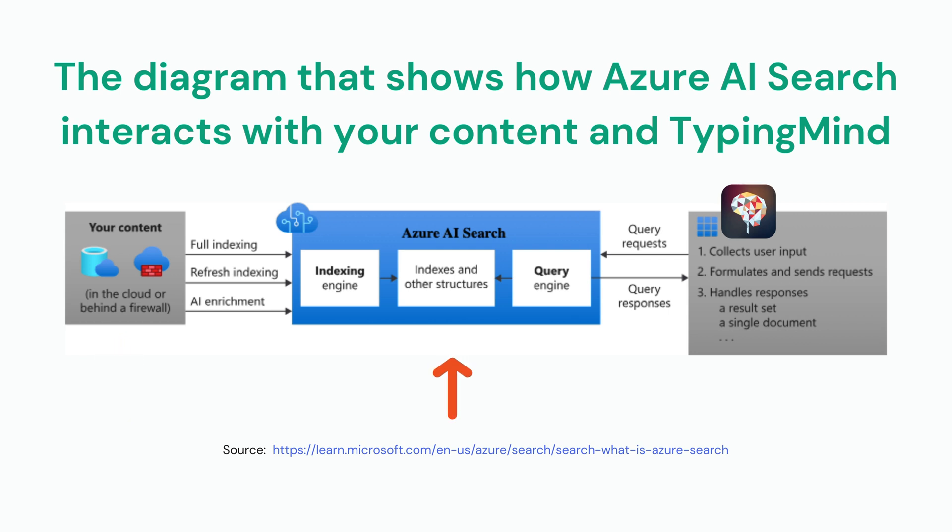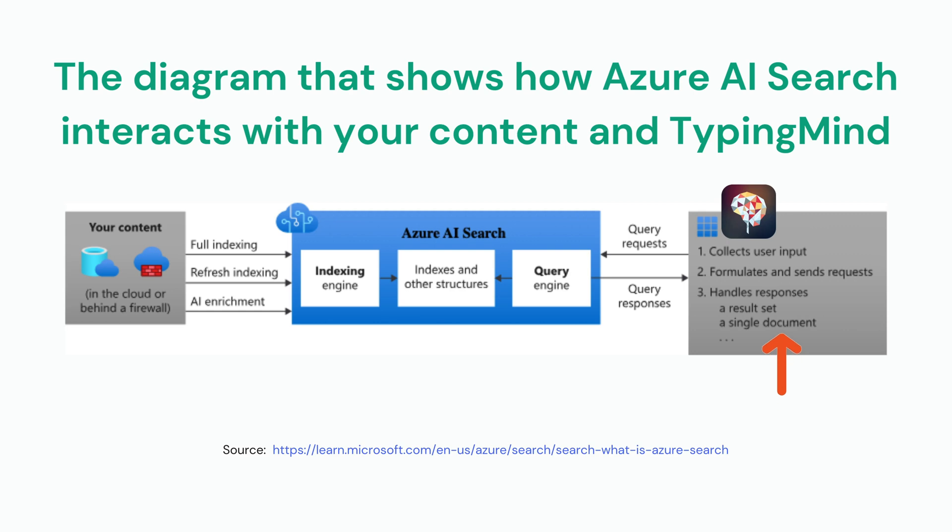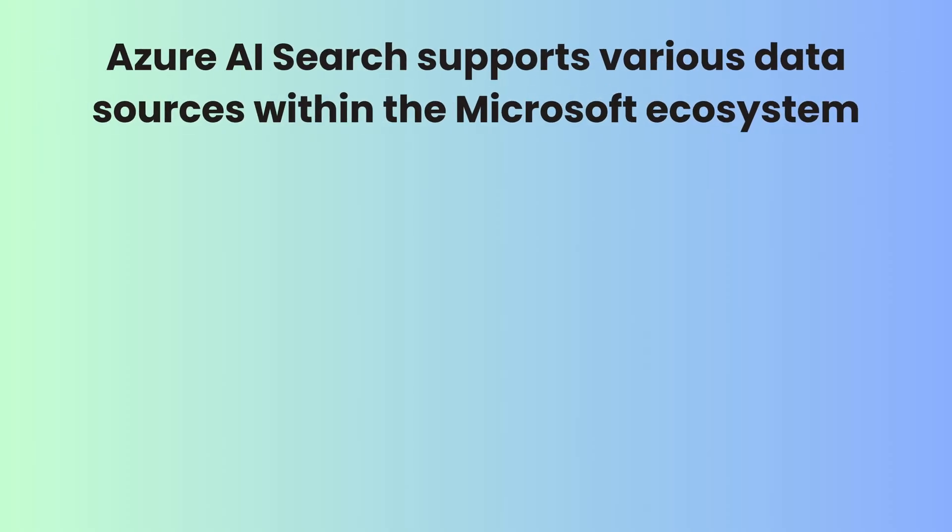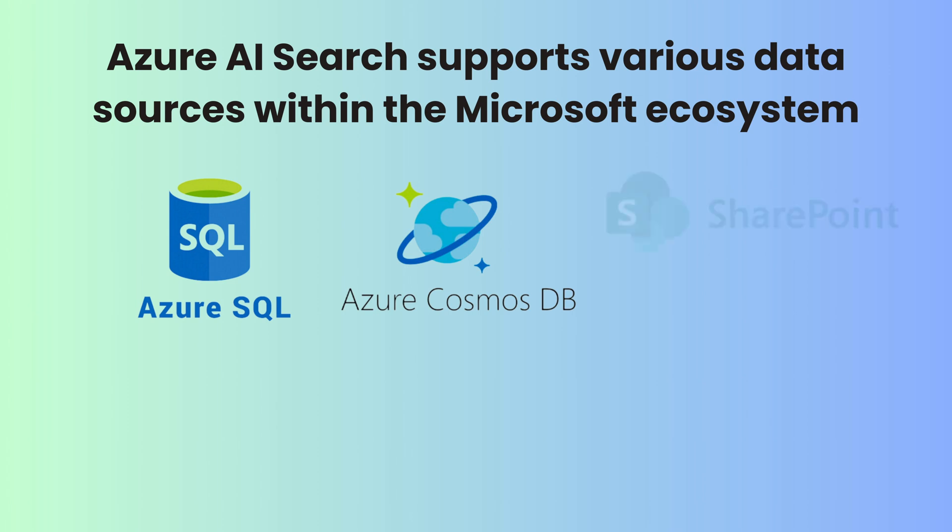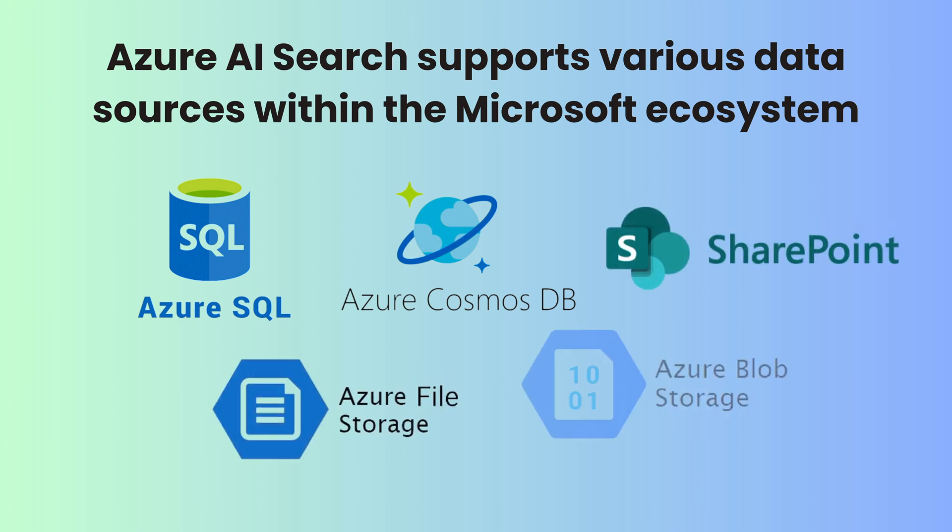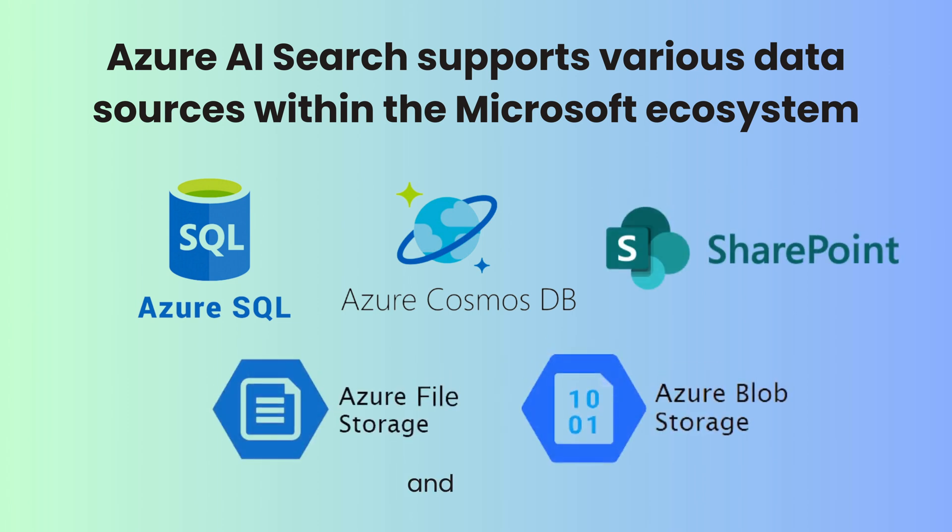When users search on TypingMind, it sends the query to Azure AI Search, which processes and returns the results quickly, providing a smooth search experience. Azure AI Search supports a variety of data sources within the Microsoft ecosystem, such as Azure SQL Database, Azure Cosmos DB, SharePoint, etc. In this tutorial, I'll use Azure Blob Storage.